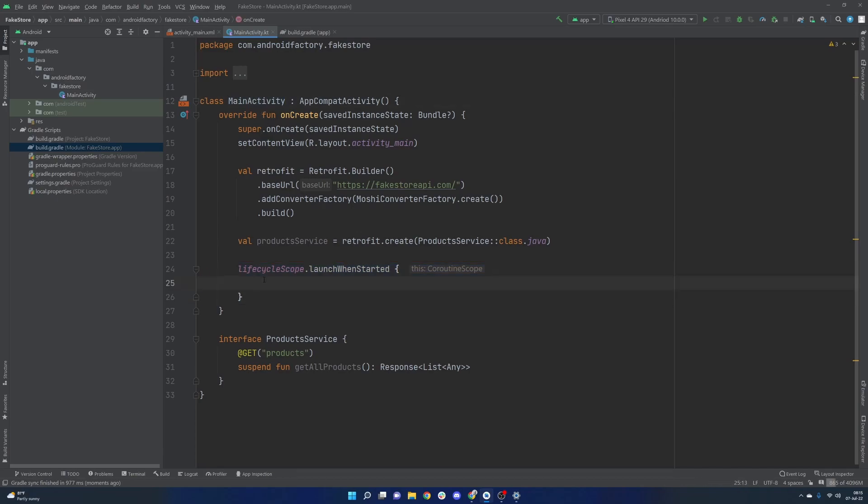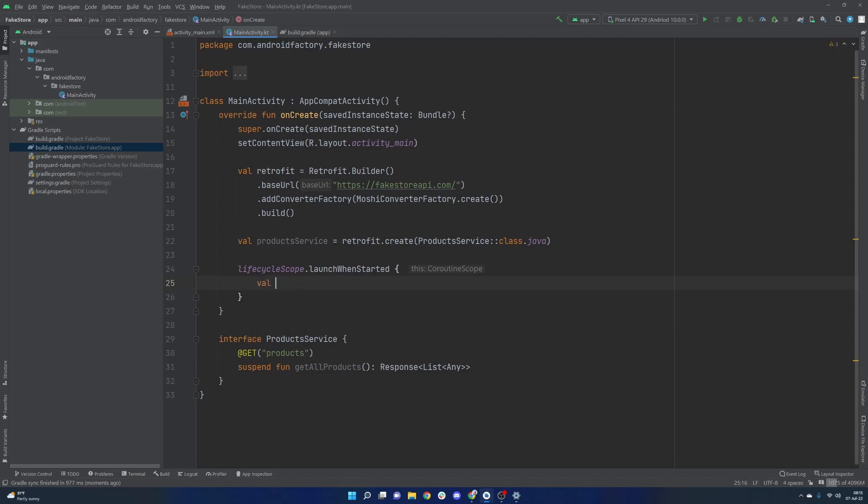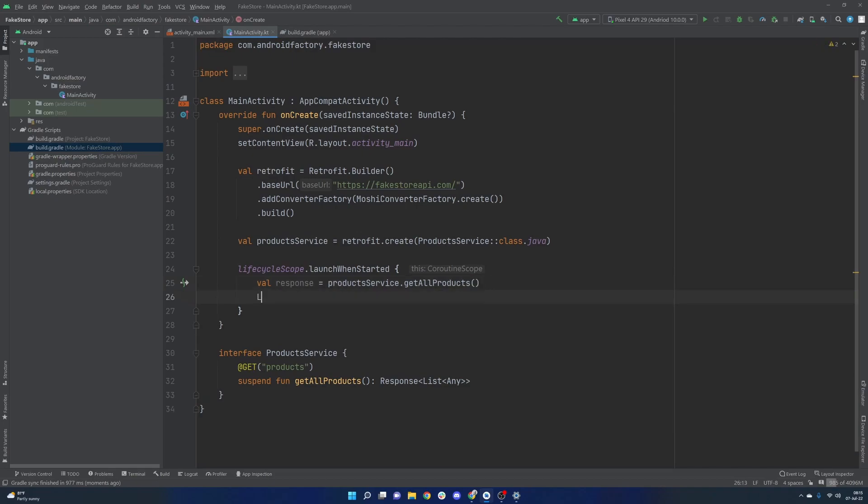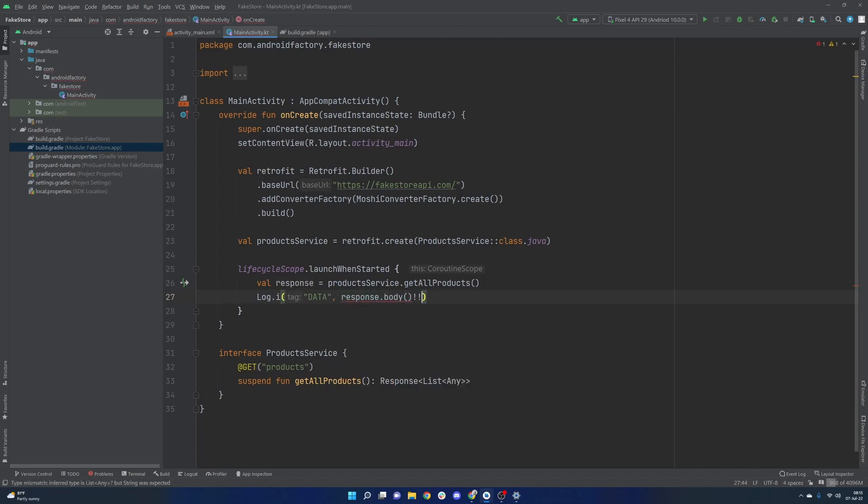And then inside of this coroutine scope that is attached to the lifecycle of this activity, really nice stuff, we could very easily just call, let's say, our response is going to be the productService.getAllProducts. And then from here, we're just simply going to log this information out to see if it is actually working. So we're going to go with body, we're going to non-null assert it because we're just assuming that everything is going to work well. But obviously, in a real application, we'll have to handle that. And then we're all good here.